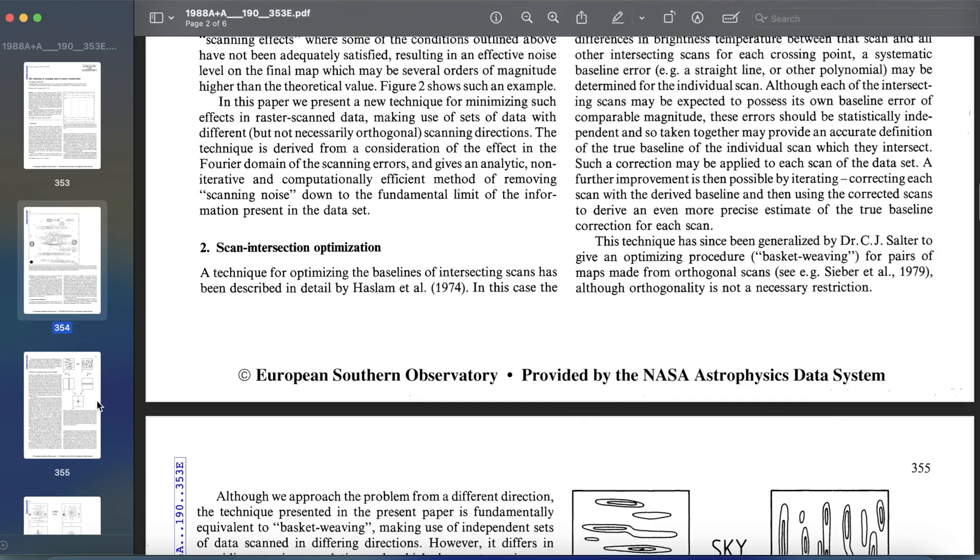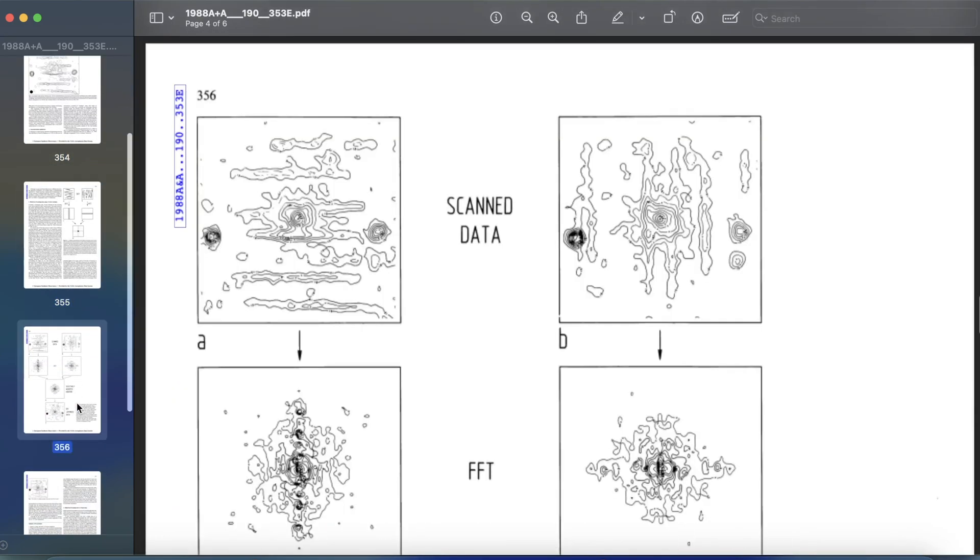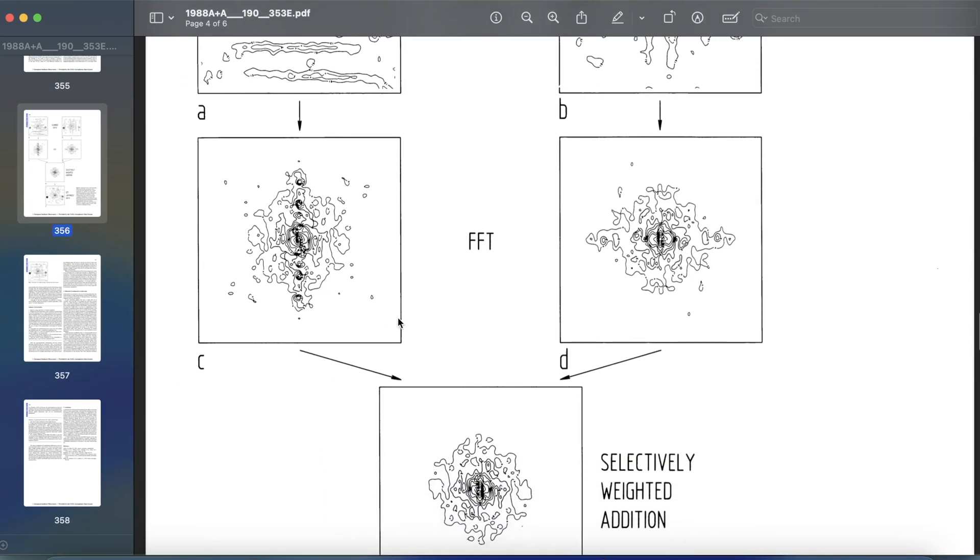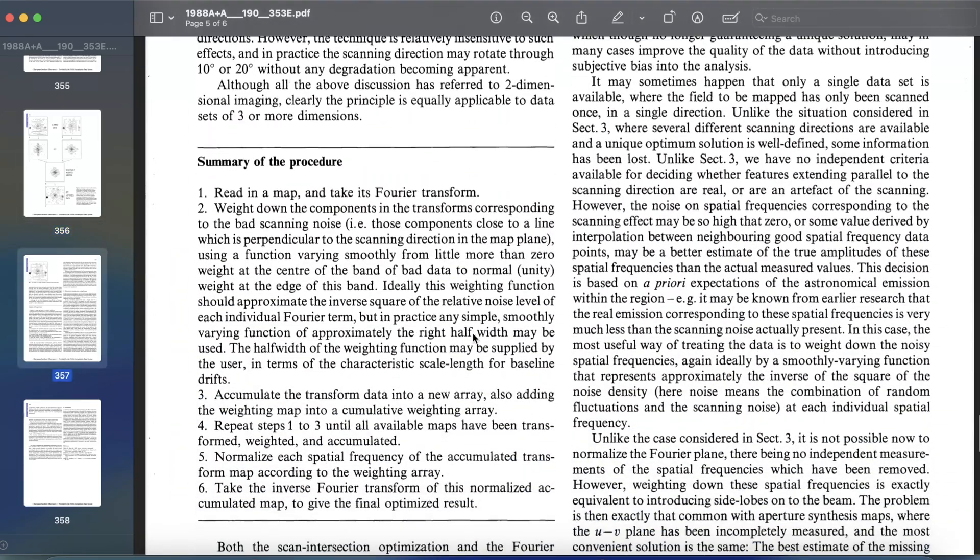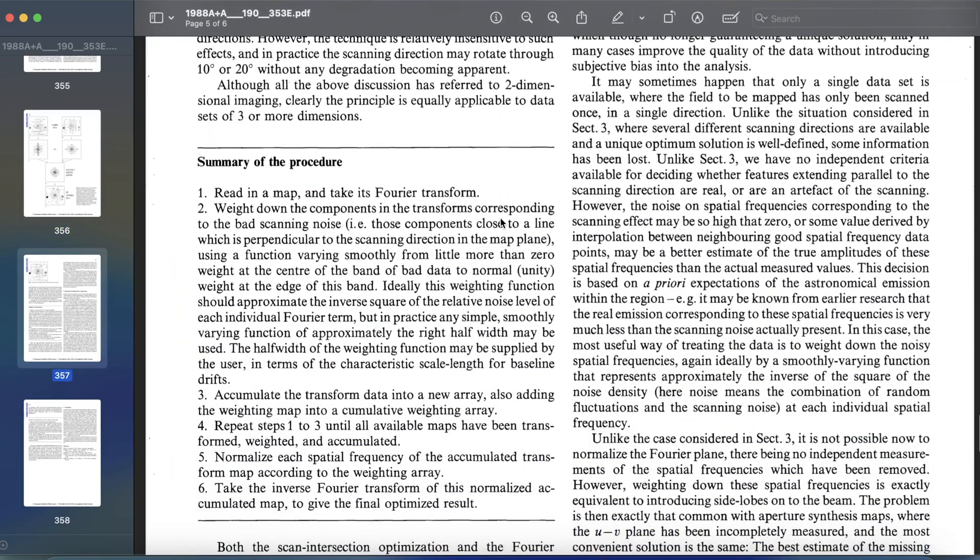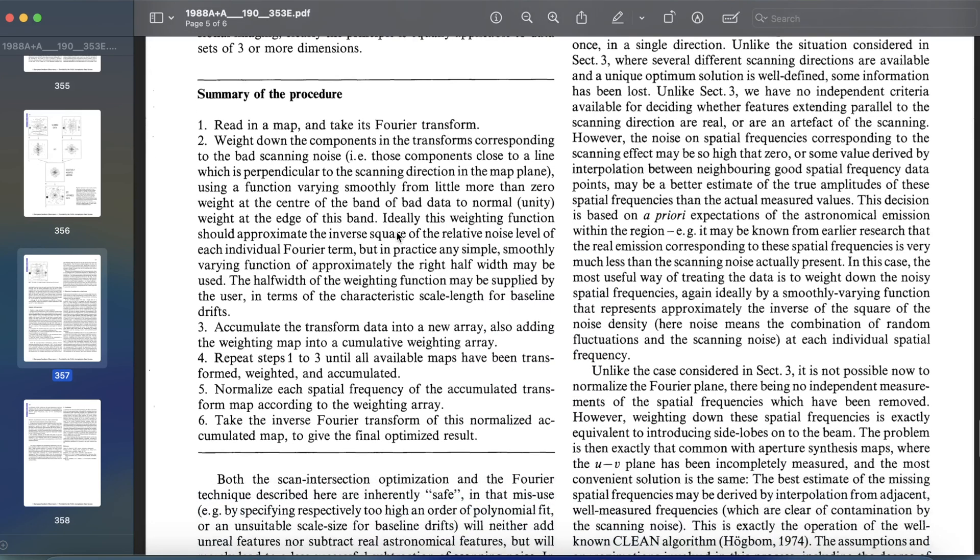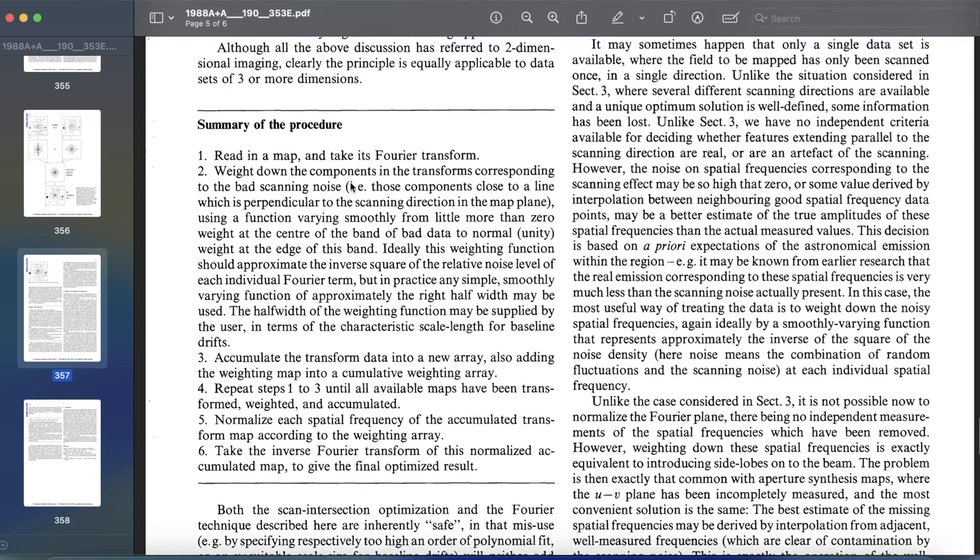But don't worry, there's a smart solution. In this video, I'll show you how to easily extract text from any scanned PDF using advanced OCR technology. Make sure to watch this video until the end. Let's get started.